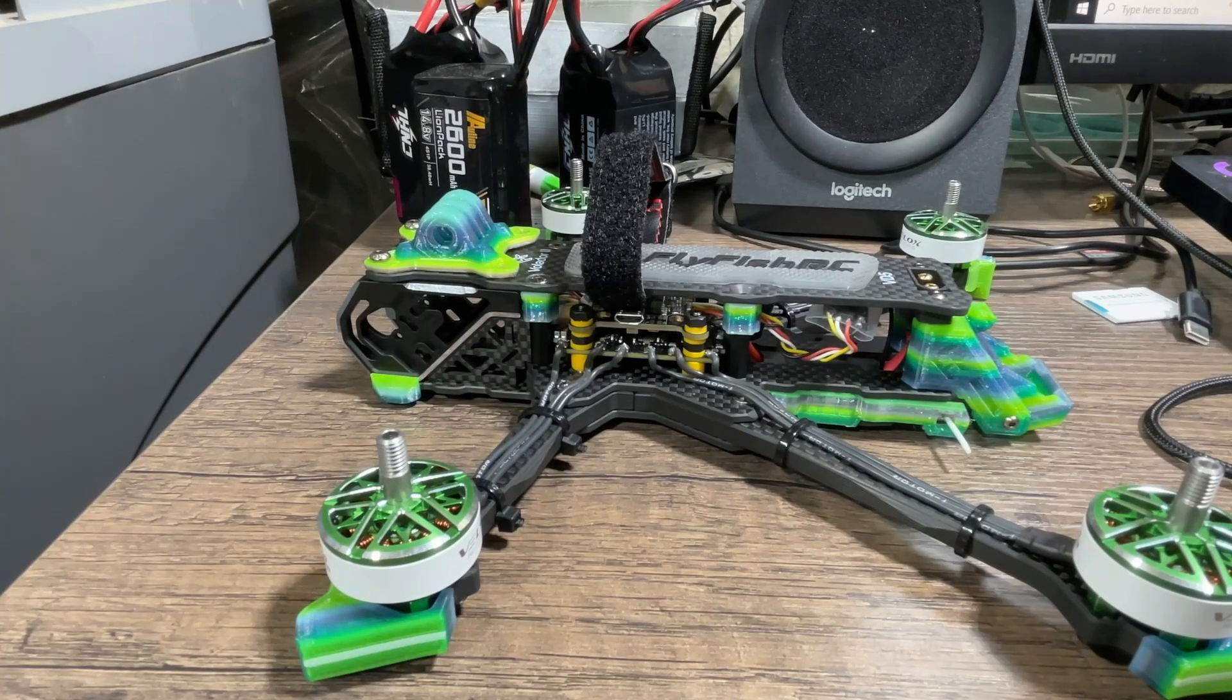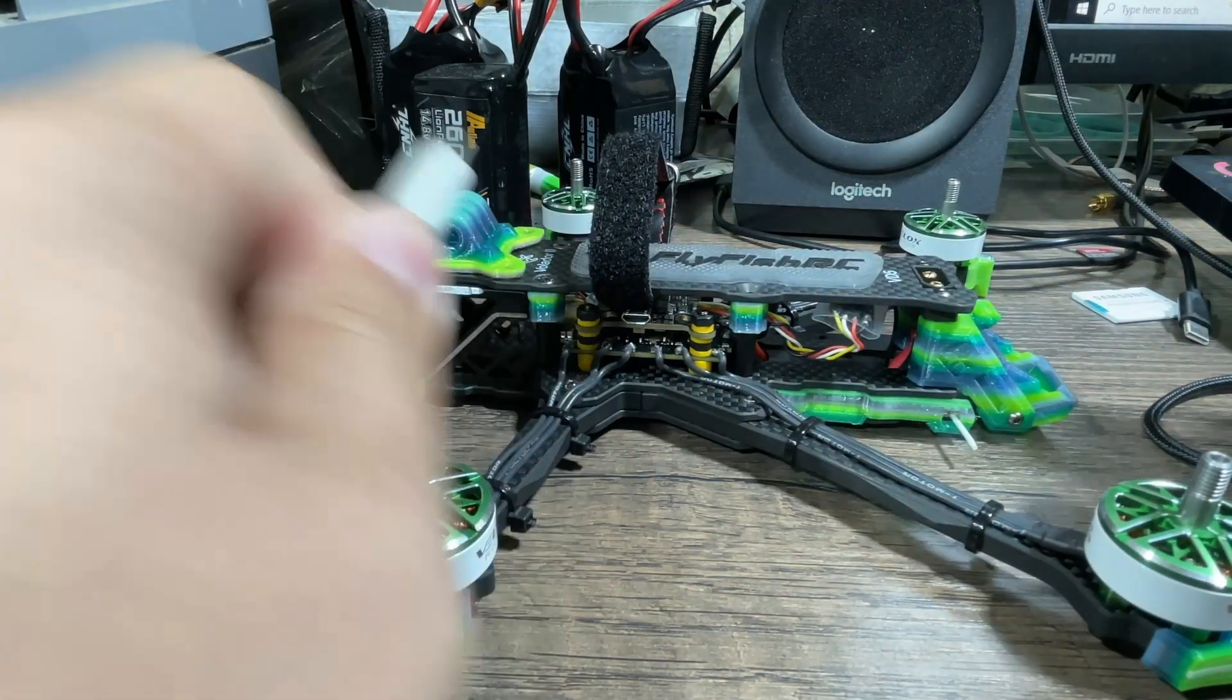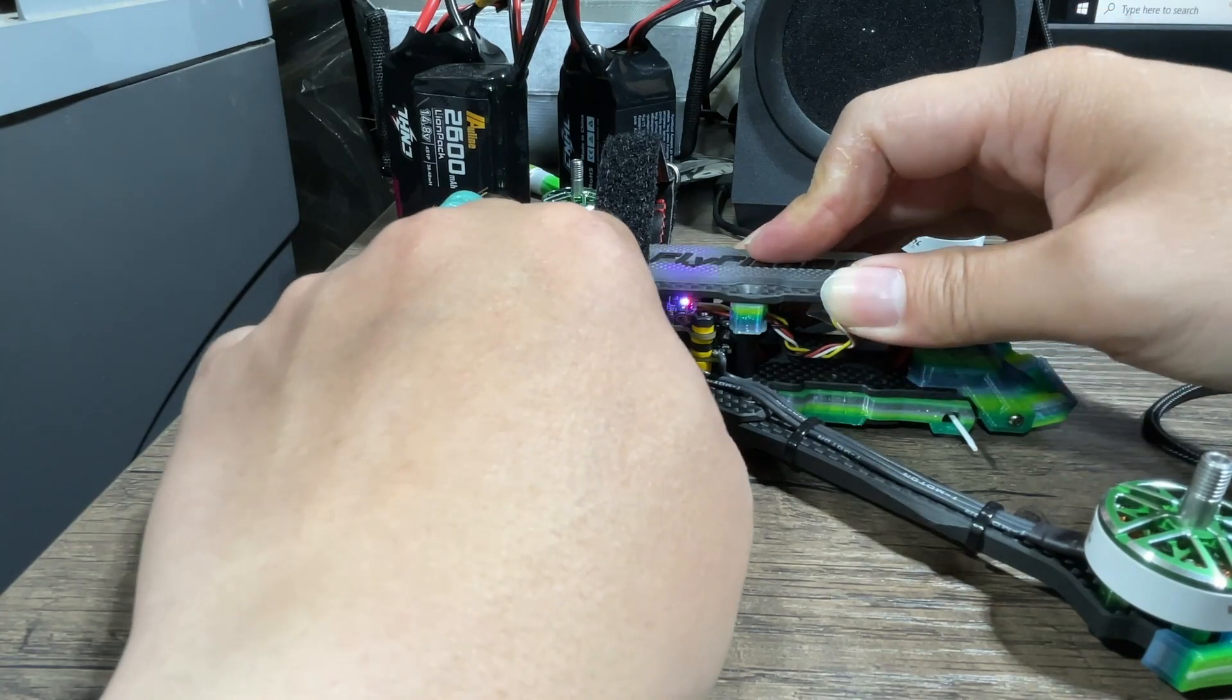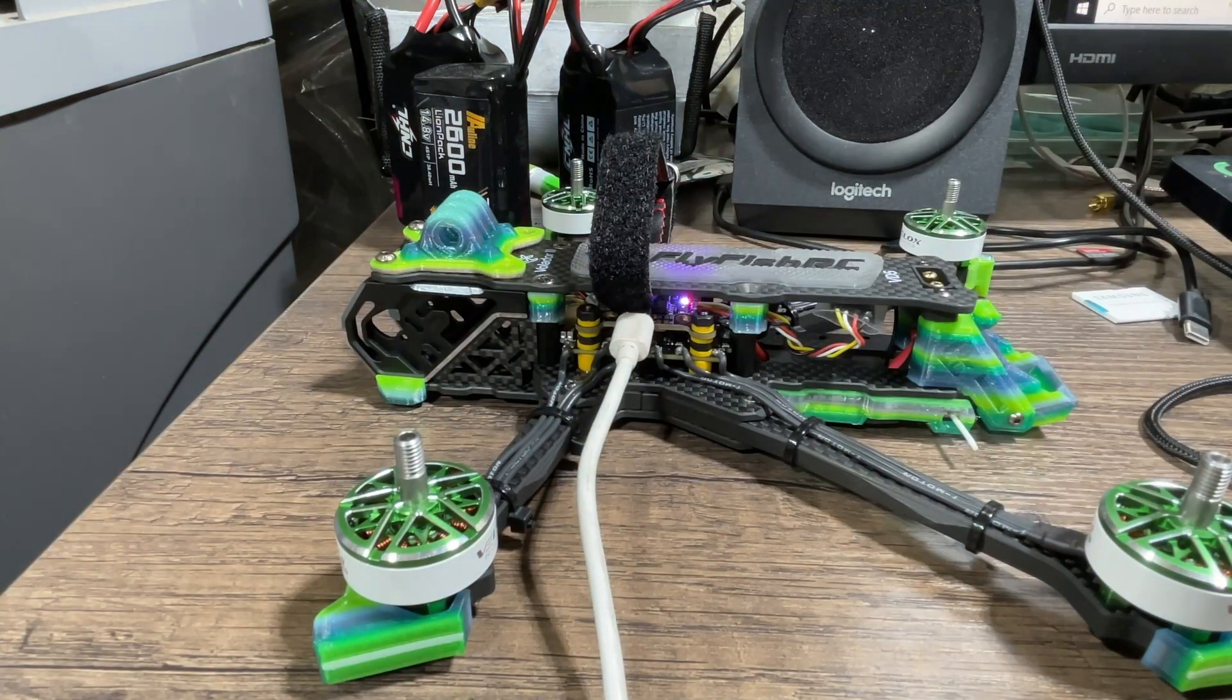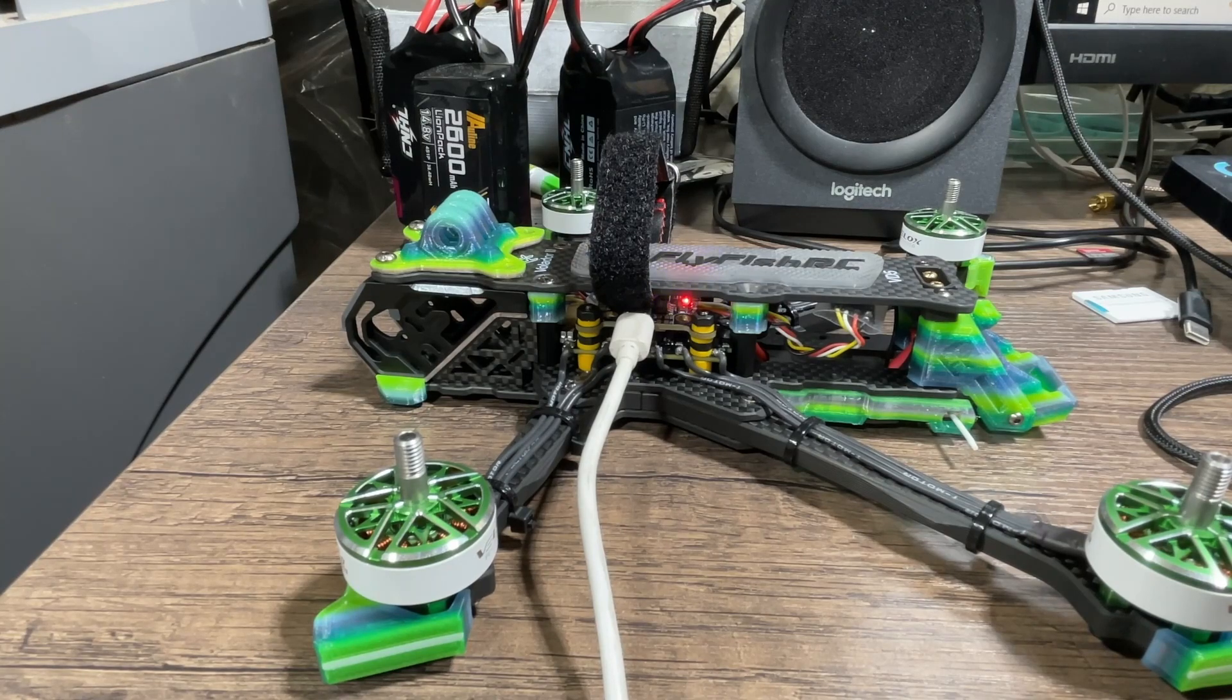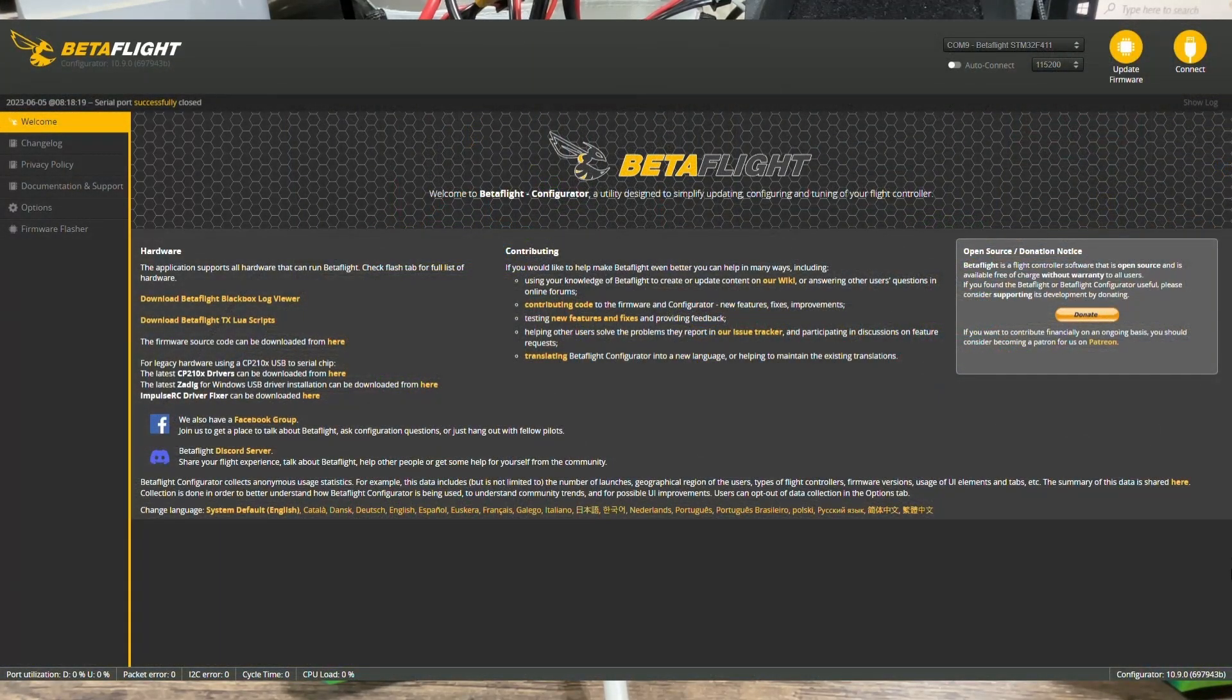Okay, so to flash the Betaflight firmware, we're going to come to our computer and you're going to plug in your flight controller as usual with a USB to your computer. And once it's connected to your computer, we are going to go to Betaflight and you are just going to hit connect.